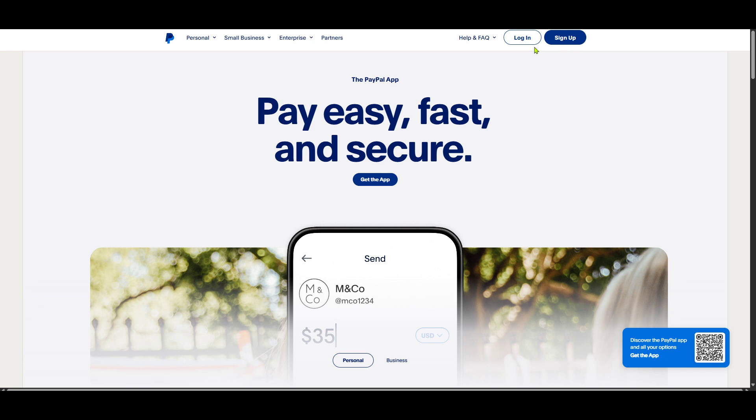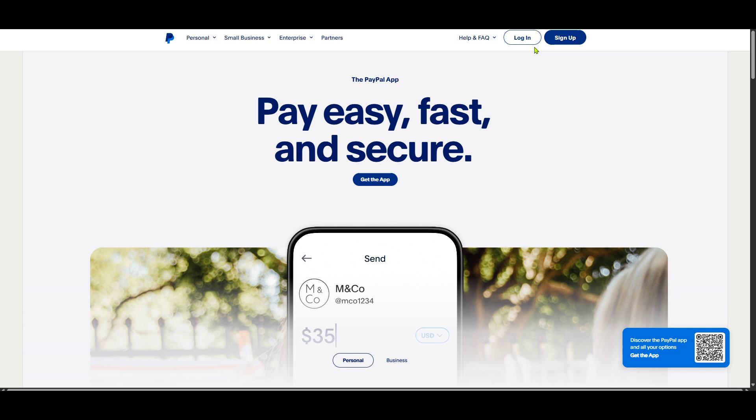Once logged in, PayPal might ask you to verify your identity for security reasons. You might see an option to get a text message either via WhatsApp or a standard text sent to your registered phone number. Click on the get a WhatsApp text or get a text option based on what's available or convenient for you. This step adds an extra layer of security ensuring your account is safe from unauthorized access.